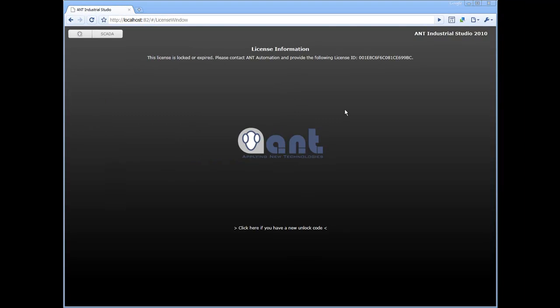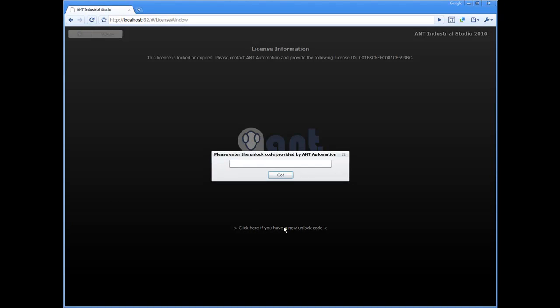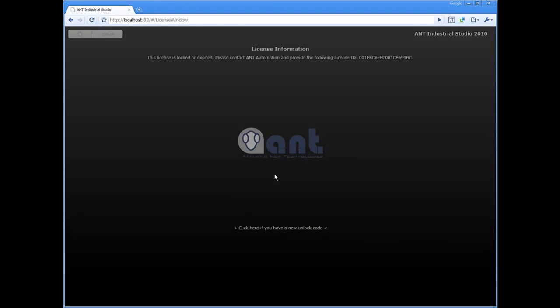You will receive back an unlock code. Click on the unlock code link and type the case-sensitive code.